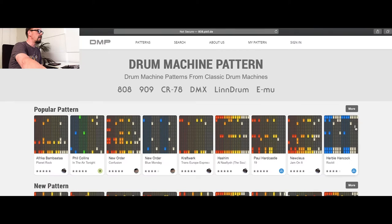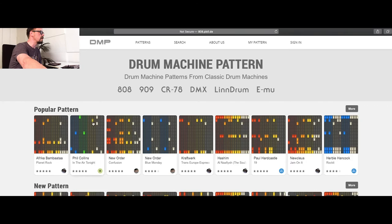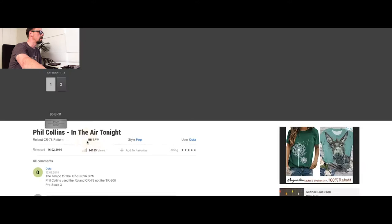There you see we have a lot of classic drum machine patterns, and here we go for Phil Collins In the Air Tonight. This is a pretty good pattern. I can just start it.